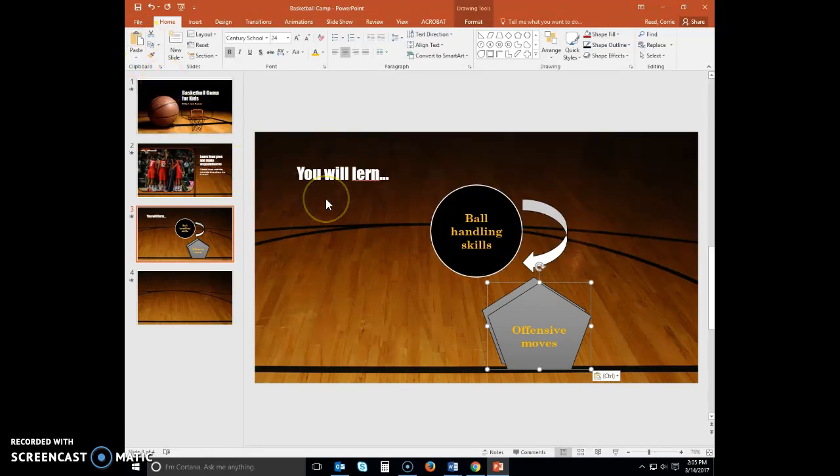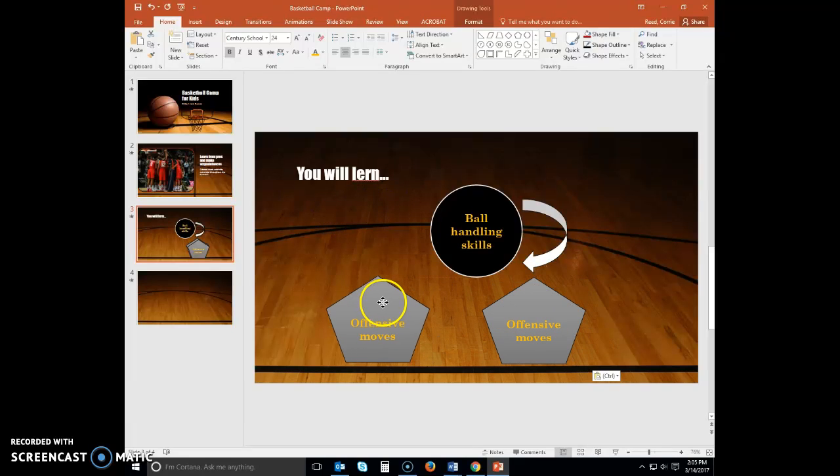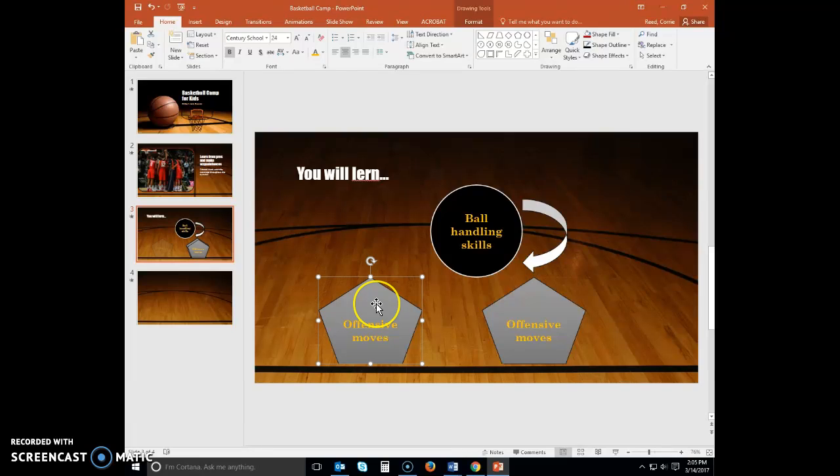Drag the new pentagon shape to the left of the original pentagon shape. In the left pentagon shape, select the text, Offensive Moves, and then type Defensive Mindset.